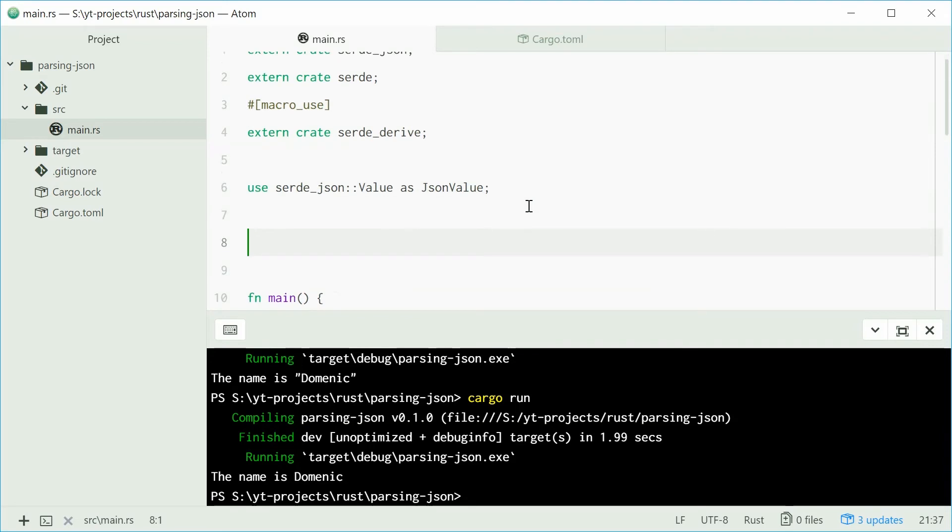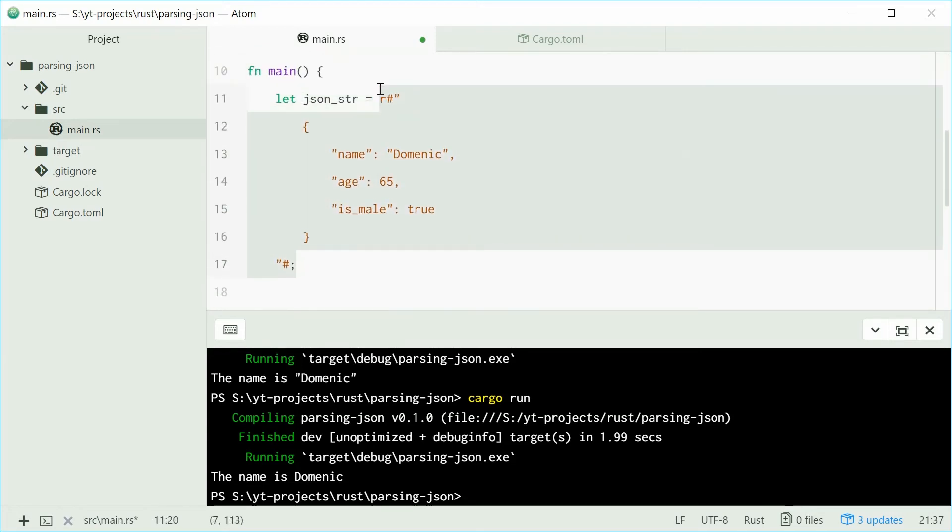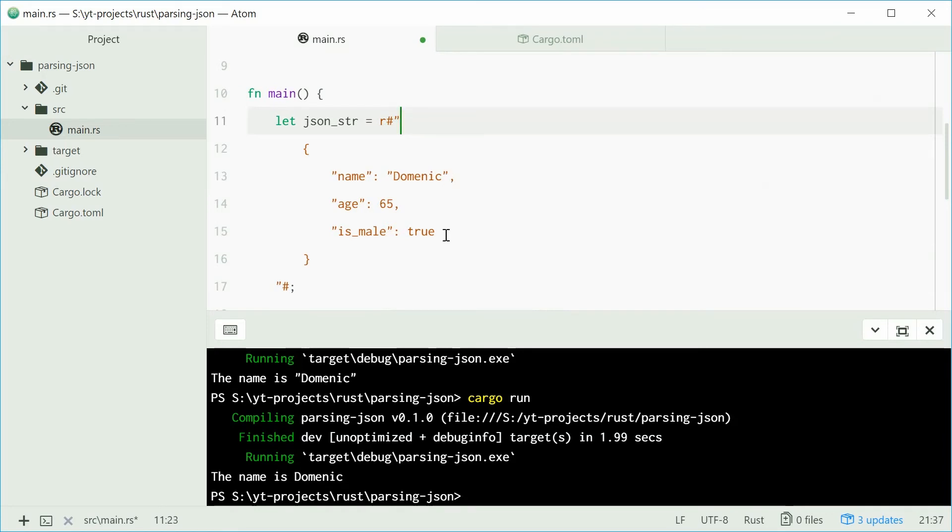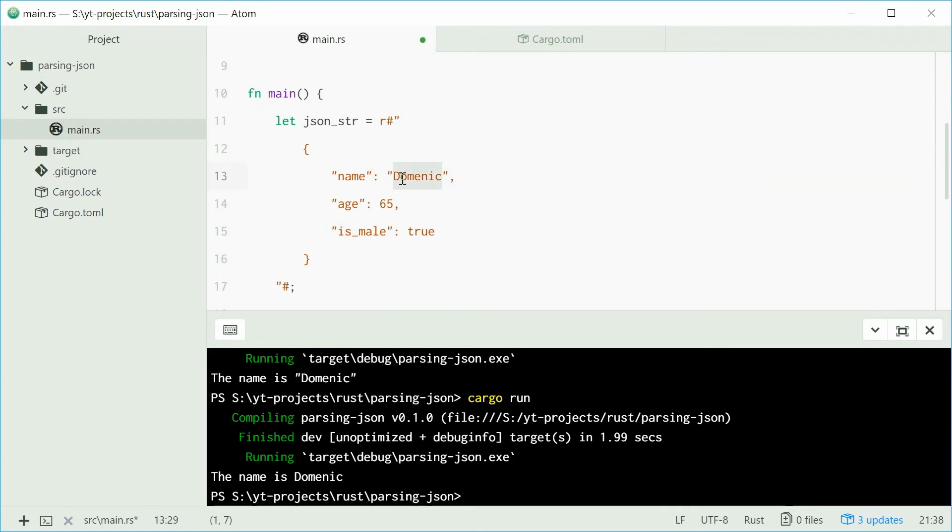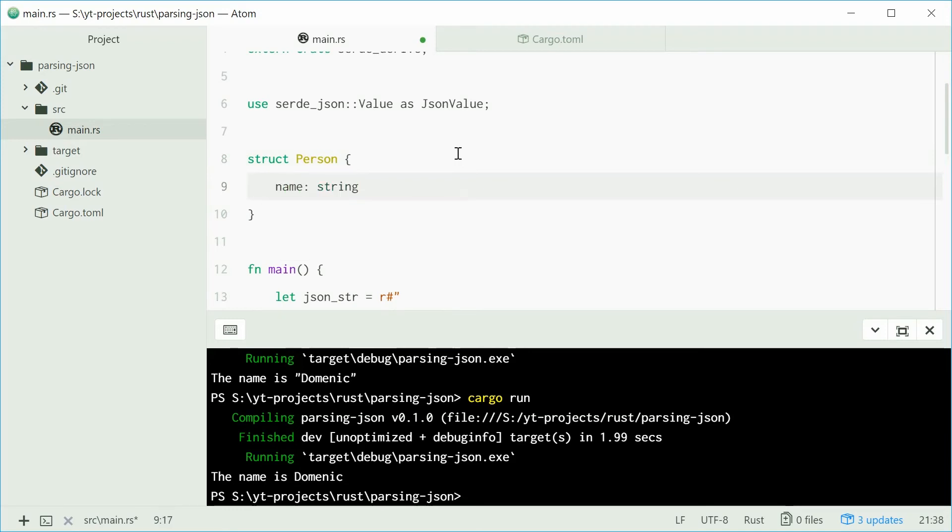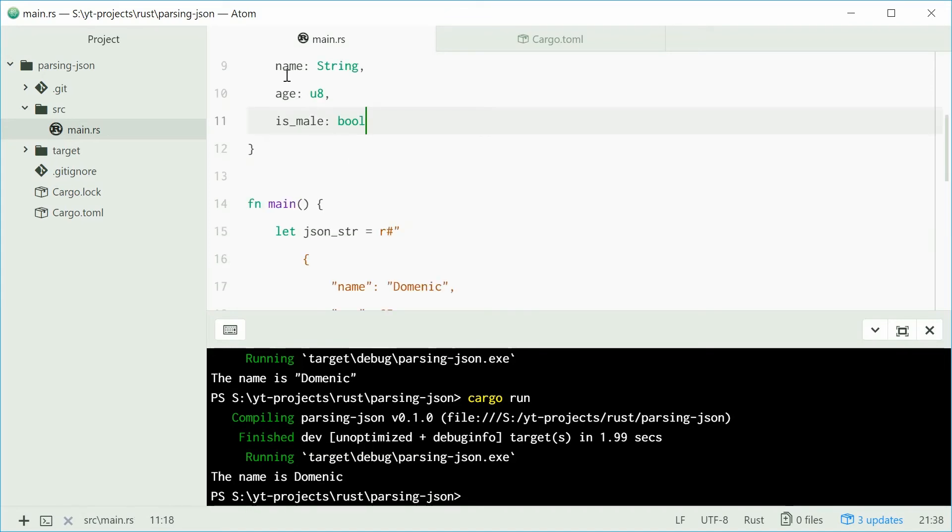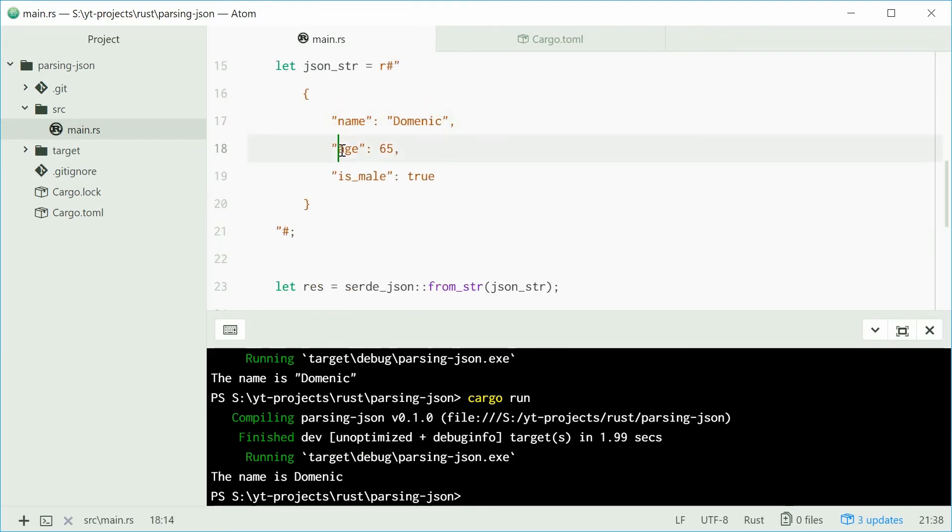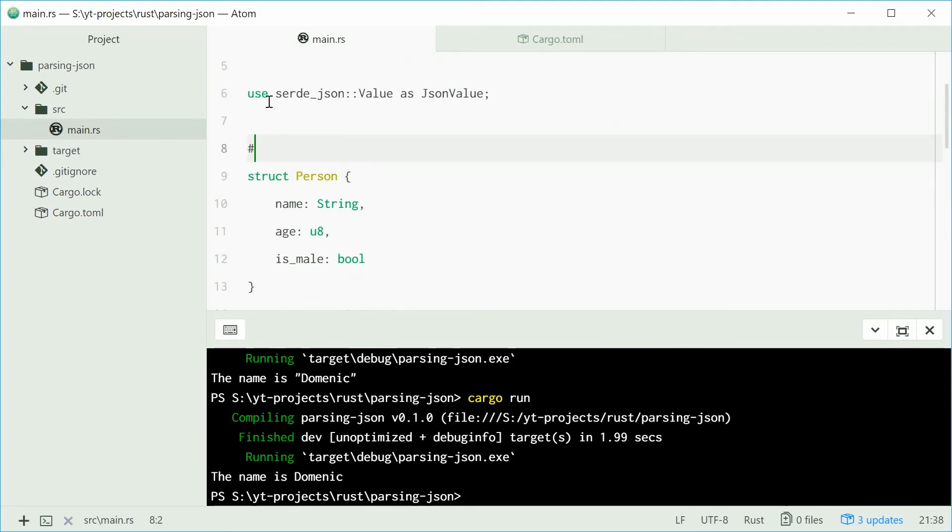That allows us to create a struct and derive that struct from the serialize and deserialize traits. This struct is going to be a template for this JSON string. These properties are going to be members of the struct we're going to define. Then serde JSON will map these values onto your actual struct automatically. Let's define a new struct called person and give it three members: name of type string capital S, age of type U8, and is_male boolean type. These three members have the same names as the three properties in this JSON string.